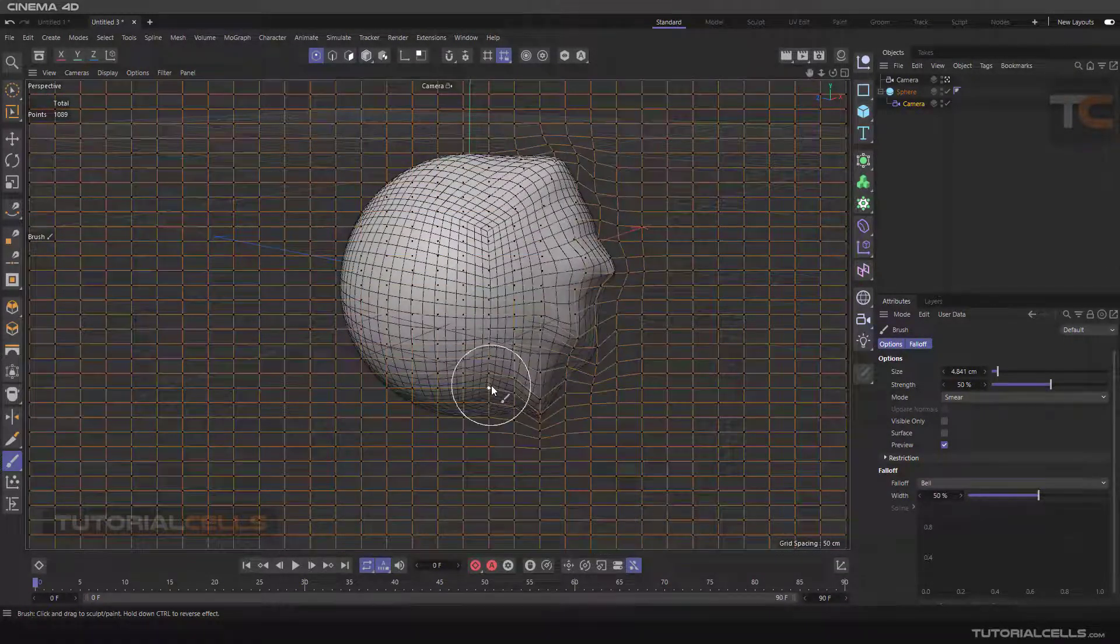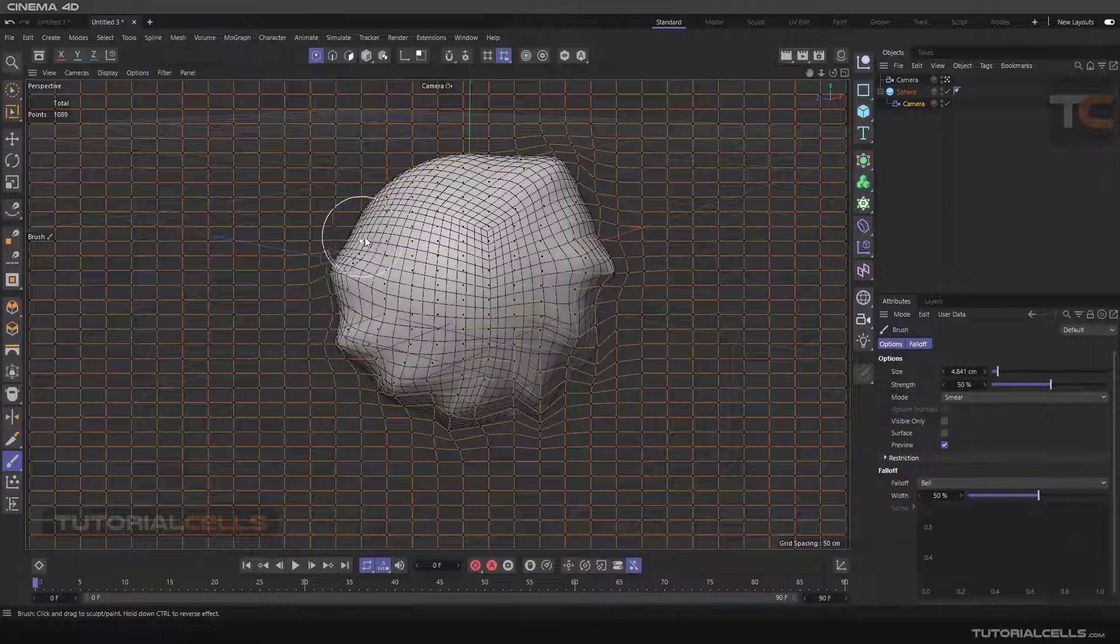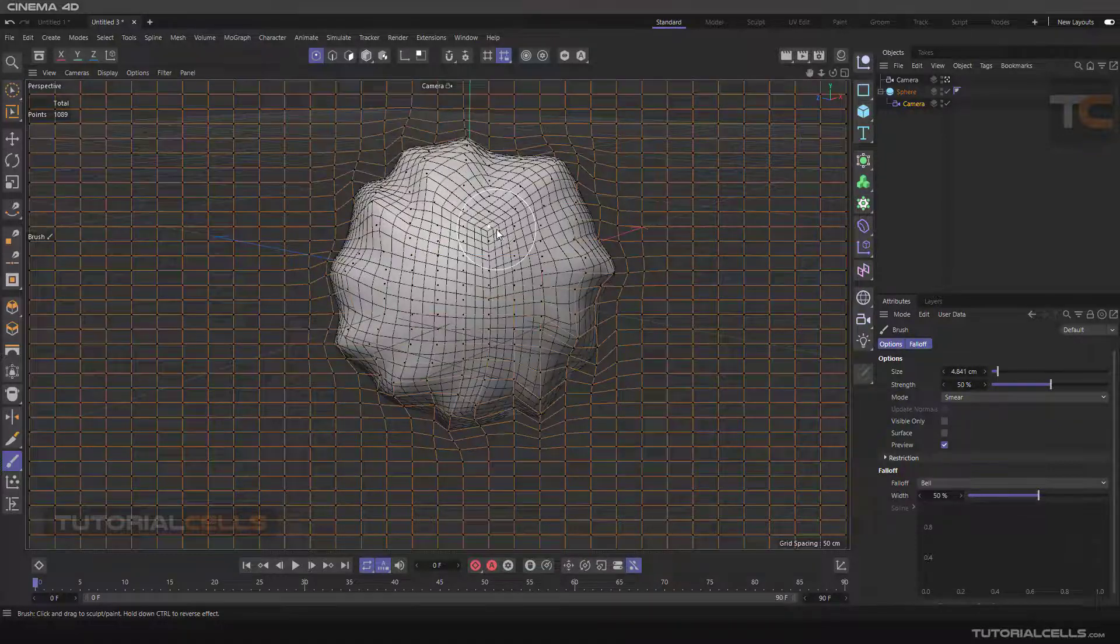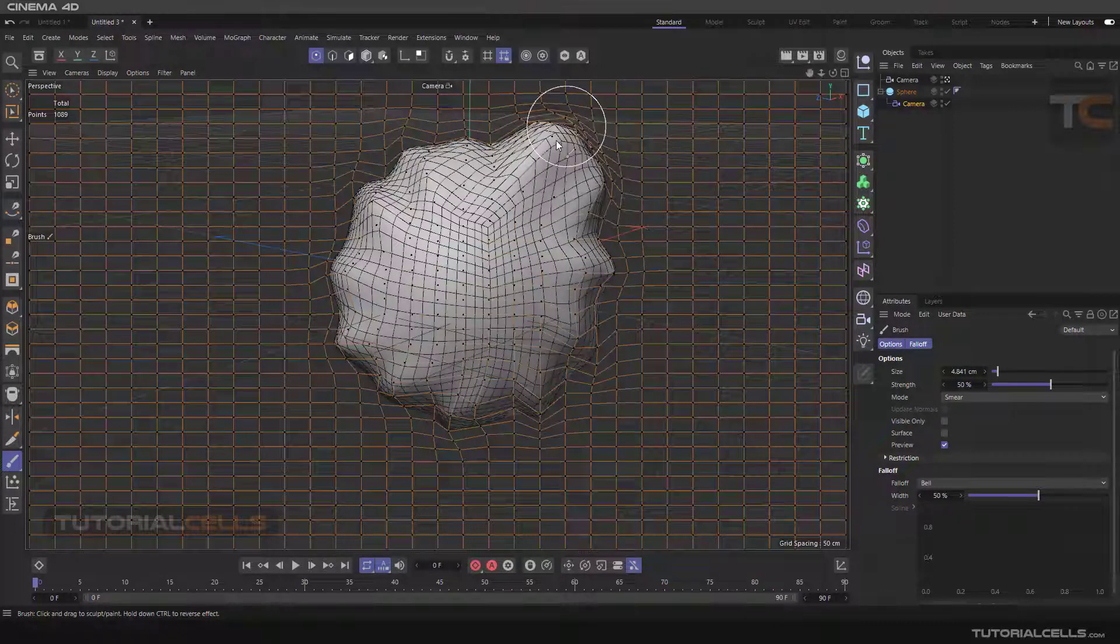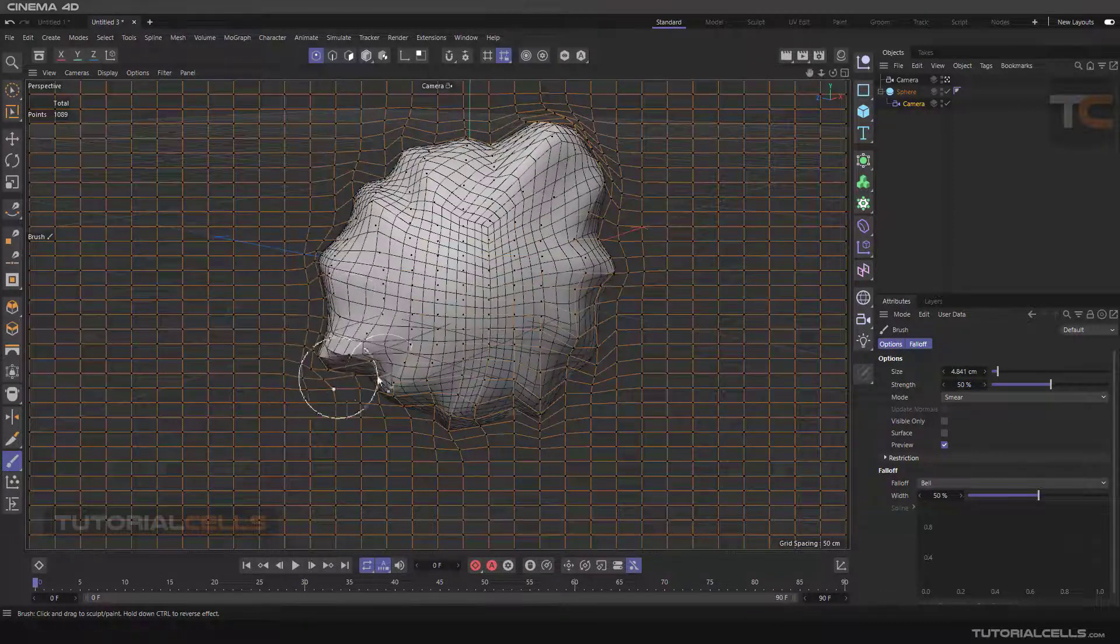As you can see, you can deform your object by brushing and changing those points on that grid. You can deform it any way you want.